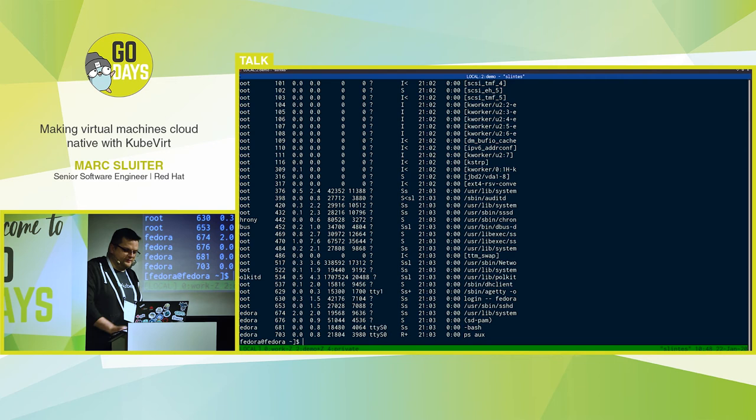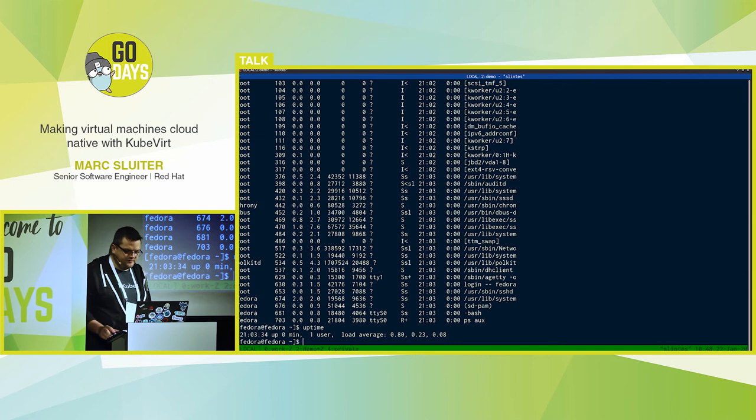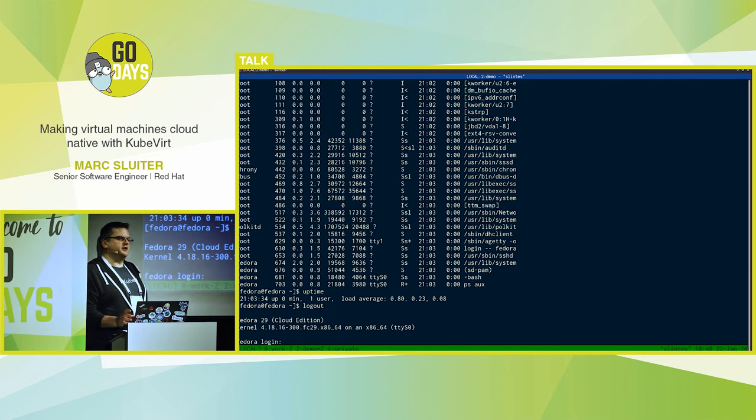Now we can use the virtctl tool for connecting to the console of the running virtual machine. We can log in — the password we set using cloud-init. And we are inside our VM. Just to be sure this is not my local Fedora, we can show the uptime — zero minutes. This is really the just-started VM. So this is what you can do on the command line.